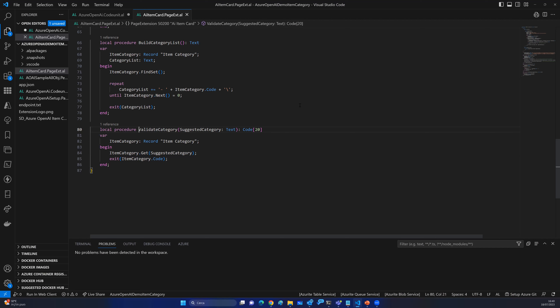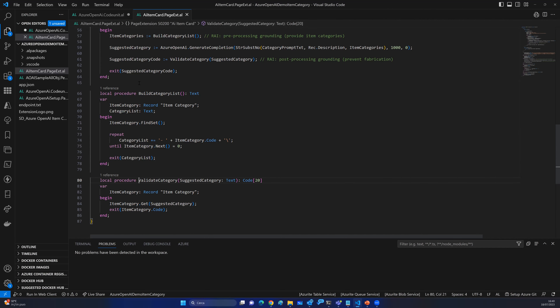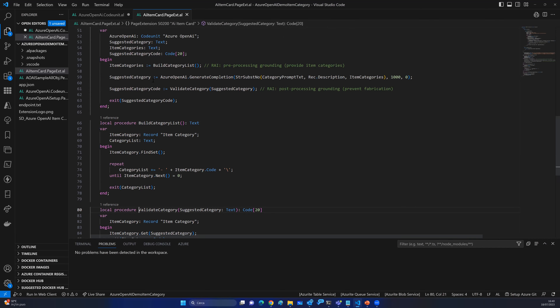This is what is available in the standard Azure OpenAI code unit in Business Central today. You can use it for a lot of automation, mainly for generative AI features, simply by modifying the prompts. You can send questions according to your data, receive responses, and use those responses to trigger actions inside Business Central. This is just one example, but you can do much more.